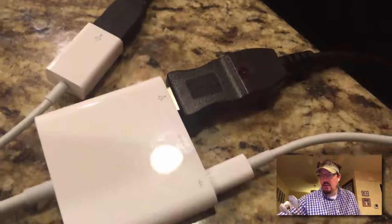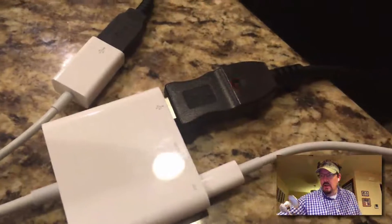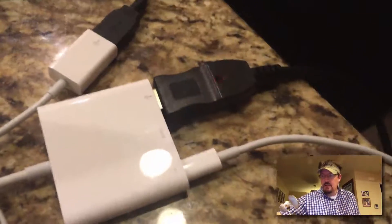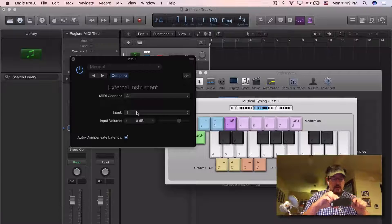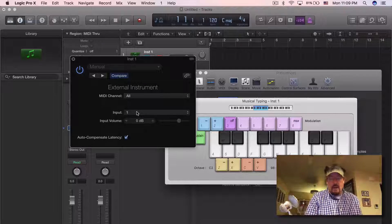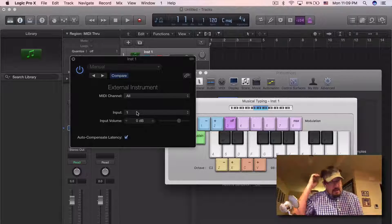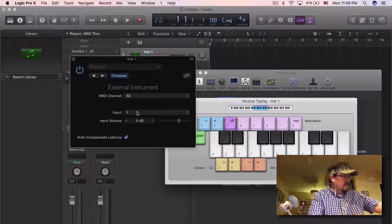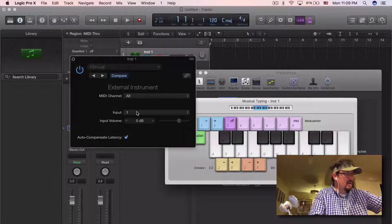Here's the cable — on one side it's a USB connection, and on the other side it's essentially a guitar plug, which goes straight into the computer.